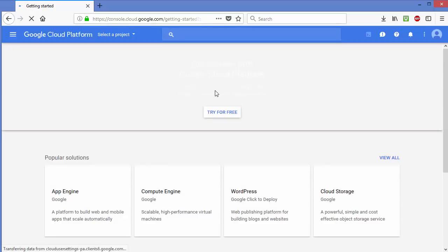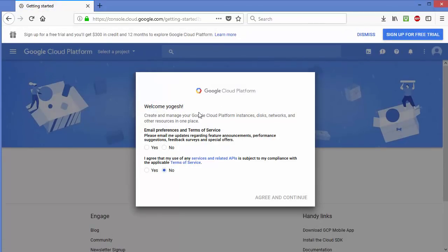Once you are inside the website you will see this web interface. First you will see a welcome message, and it's going to ask you a few questions. The first is email preferences — if you want to receive feature emails or special offers you can check yes, otherwise select no.